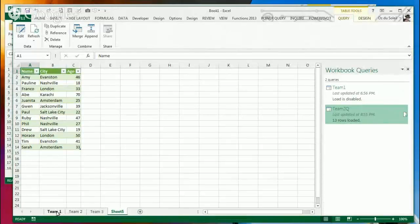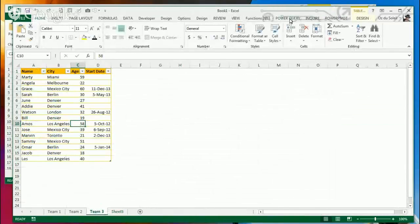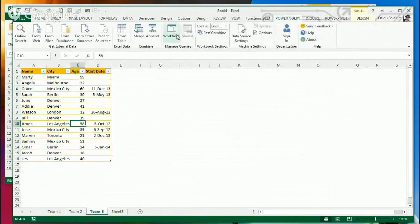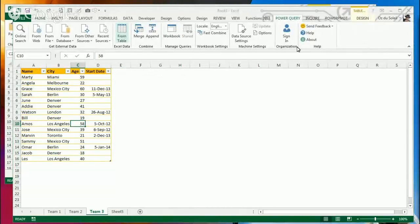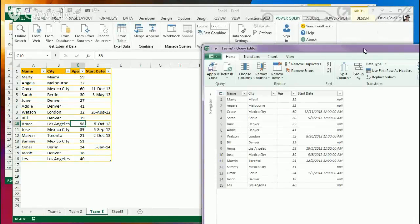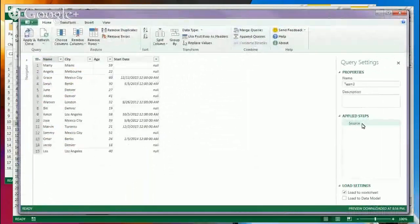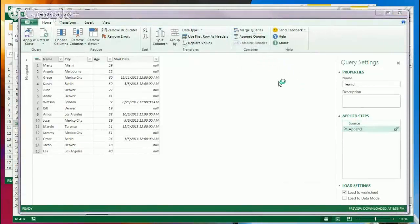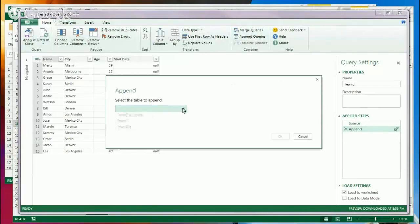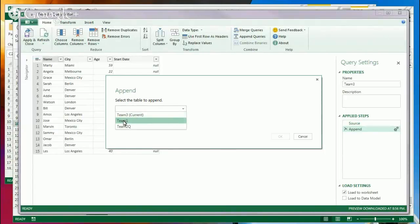So we've got Team 2 and Team 3. We'll go to Power Query, From Table for each. Now let's see if we can append here. We're in Team 3 now, so let's append Team 1.